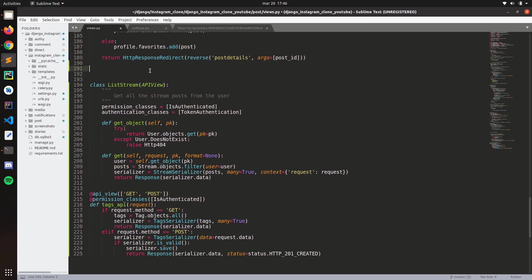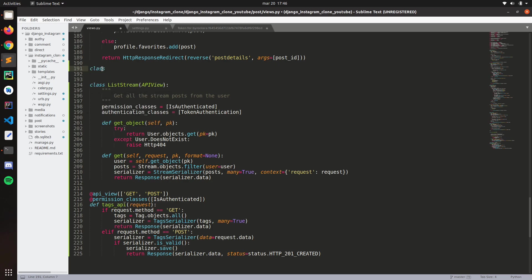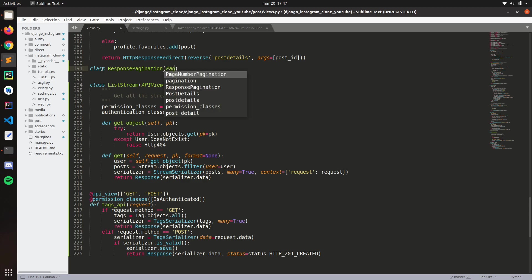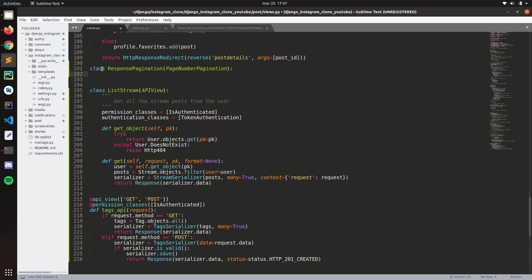Let's create a custom. Let's, I want to name it response pagination. This is going to subclass the page number pagination right here. Now we set the parameters.